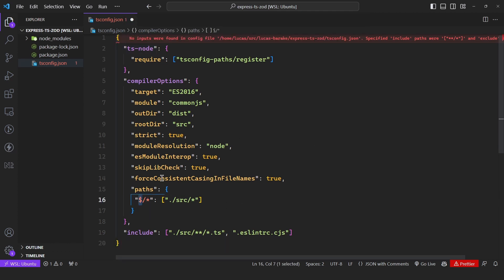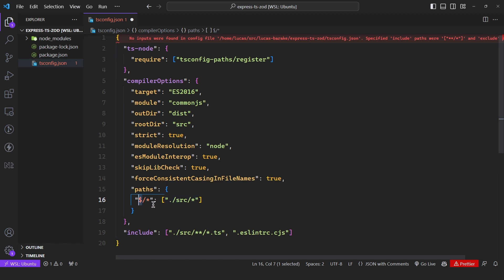What is this path? Well, it is simply a way to map a directory to an alias. So we're mapping the source directory to be this dollar sign instead, which means you do not need to use relative imports — all you have to do is reference this alias.